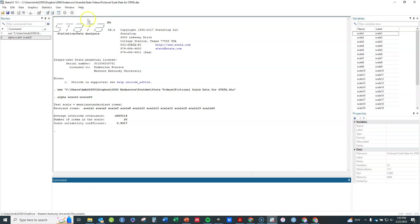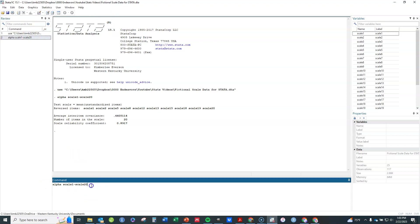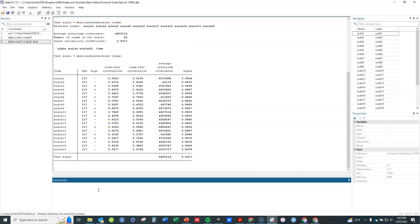Another thing that you can do here is once you have this initial one run, you can put comma item and that gives you item level statistics such as alpha if deleted. So comma item is all you need. And then you'll see this pops up.